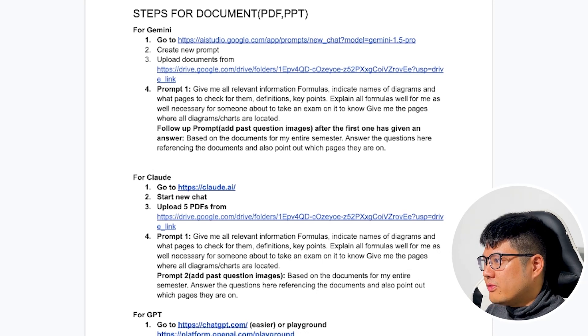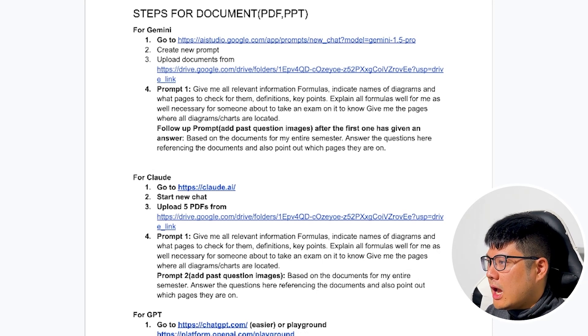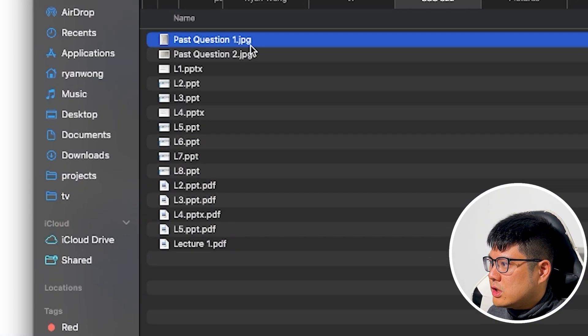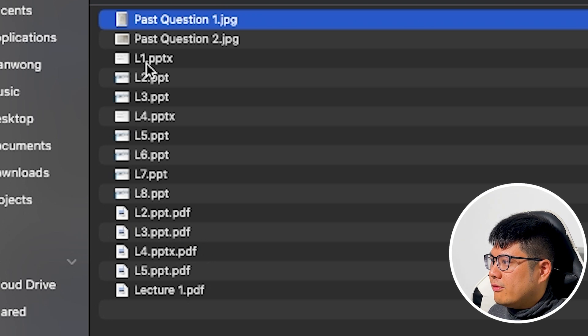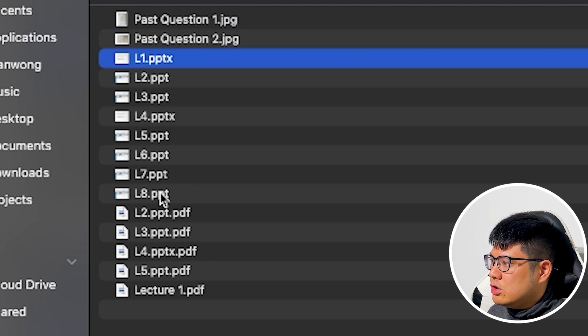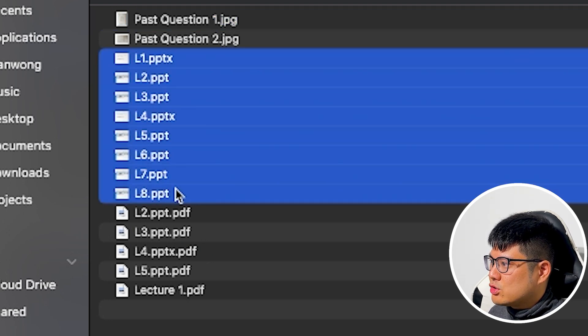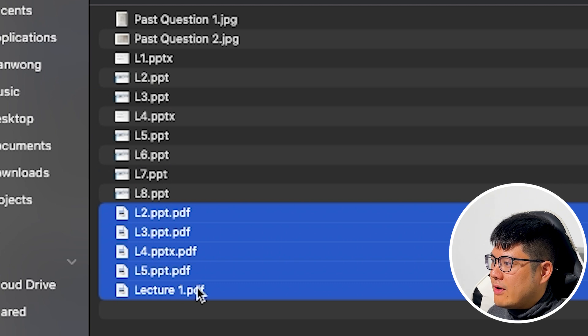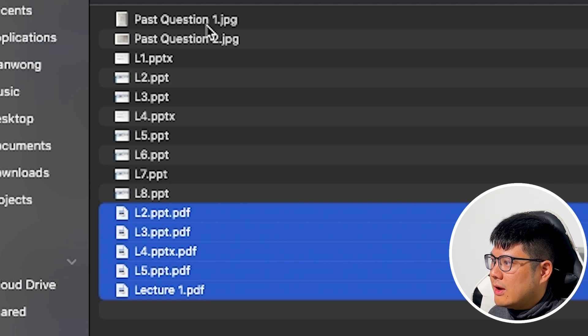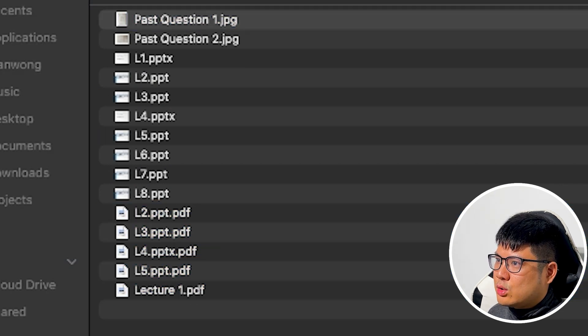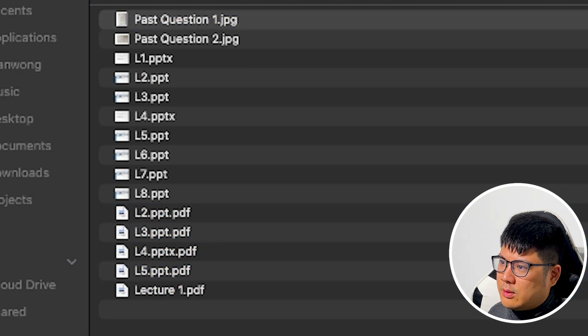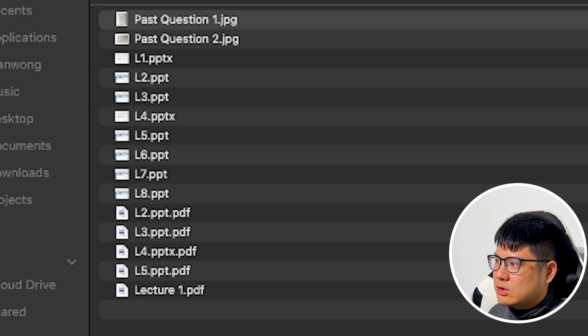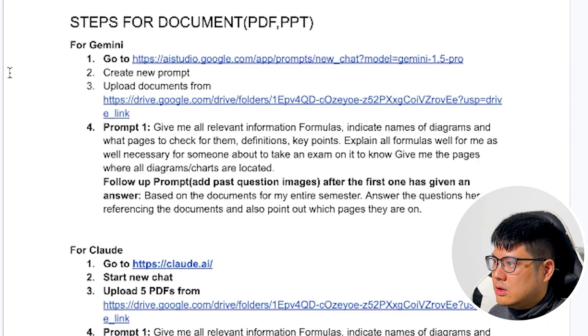So here we define a test where basically I have a folder of files. So here we have a class lecture, like eight lectures in PowerPoint. We converted five of them into PDFs and I have some past questions that we want AI to answer based on the lecture notes.